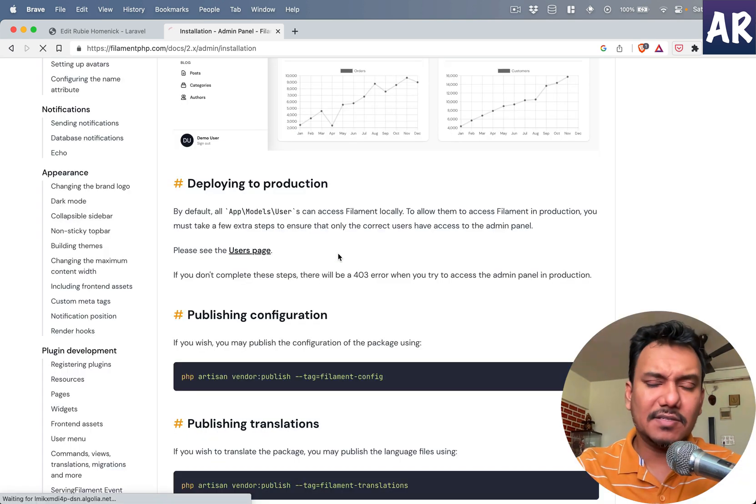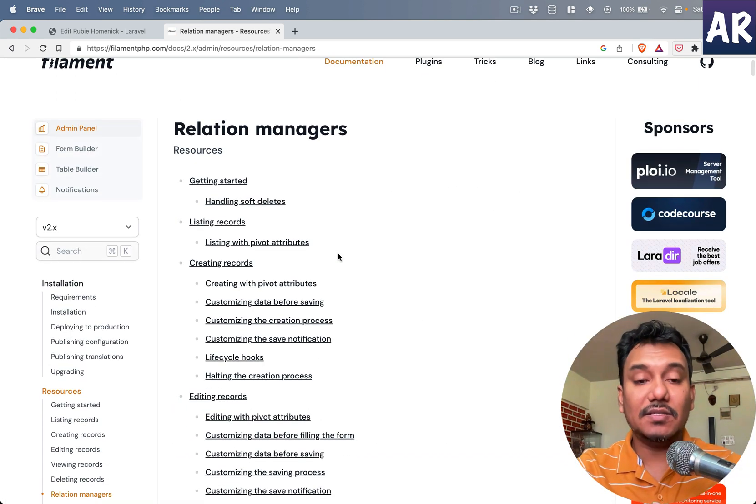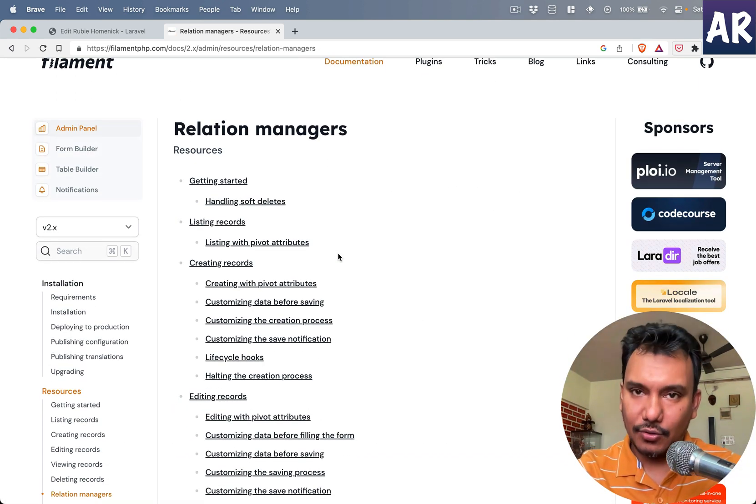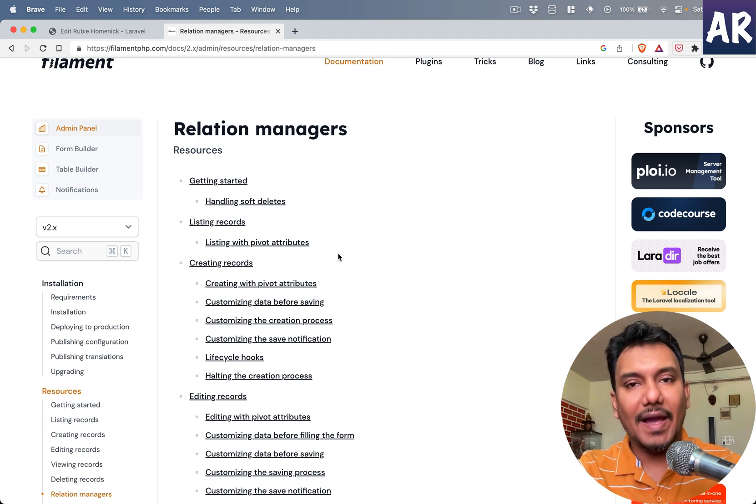Okay, it's just relation managers. This is what we're going to create in this video and see how things are managed.